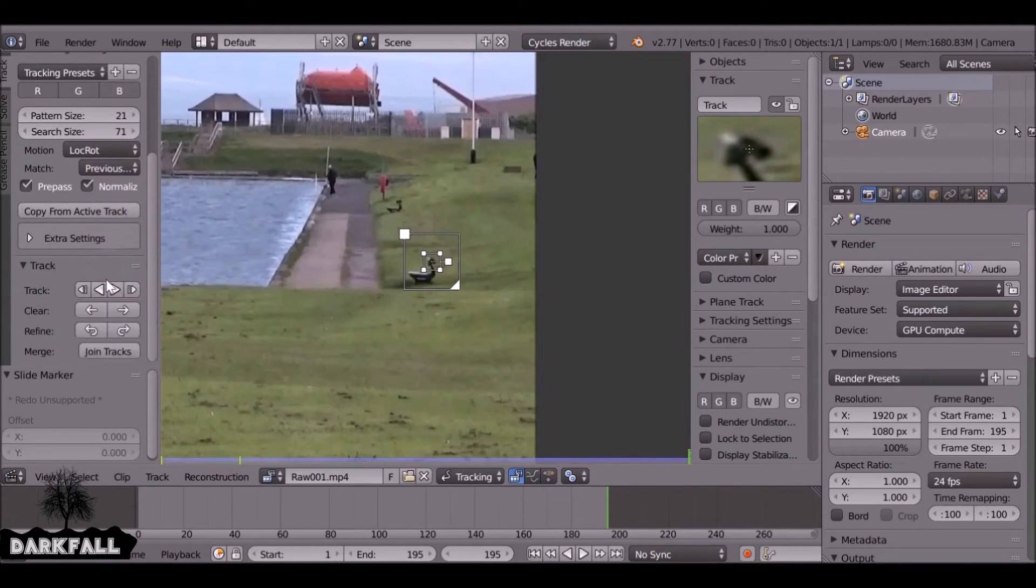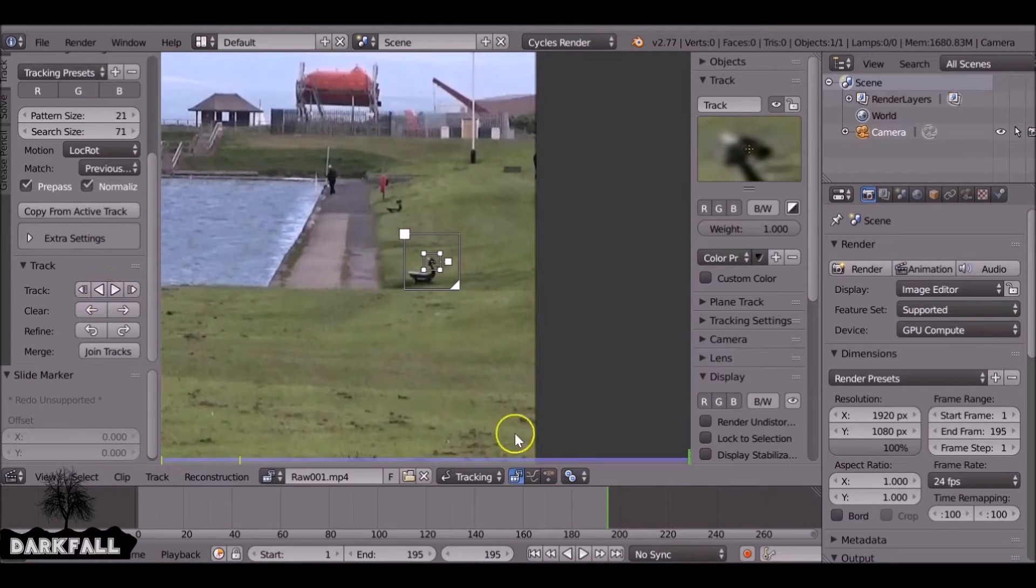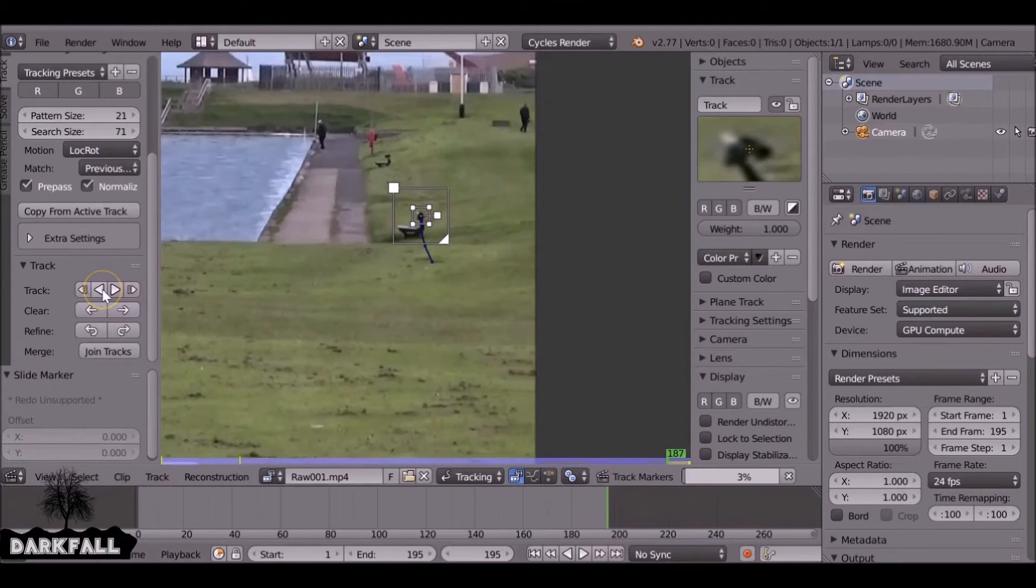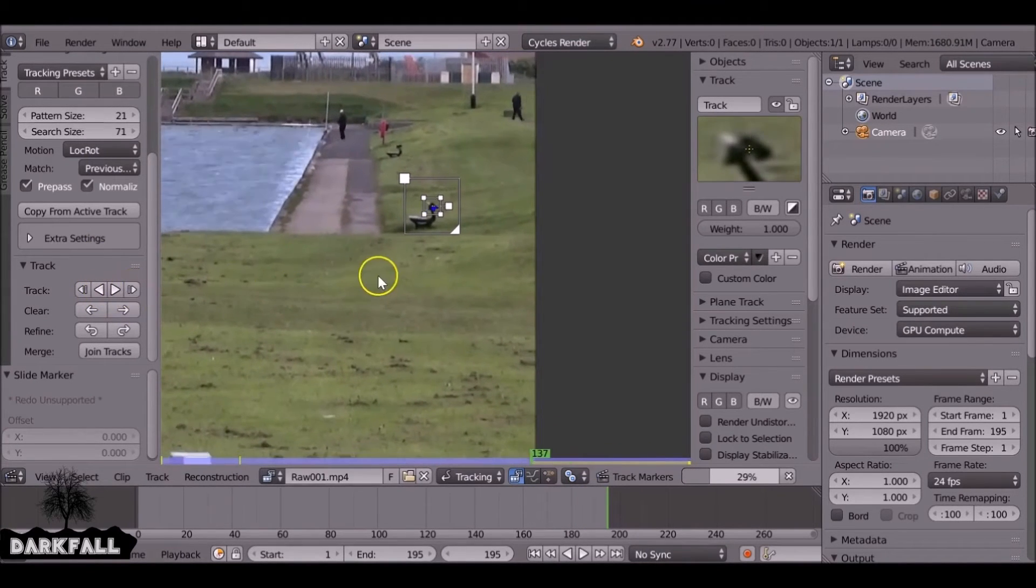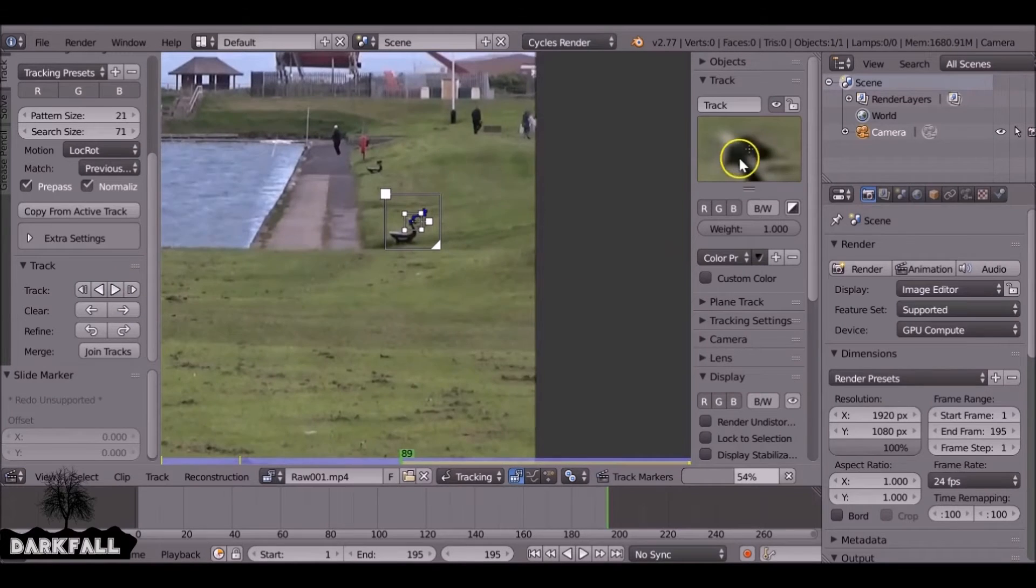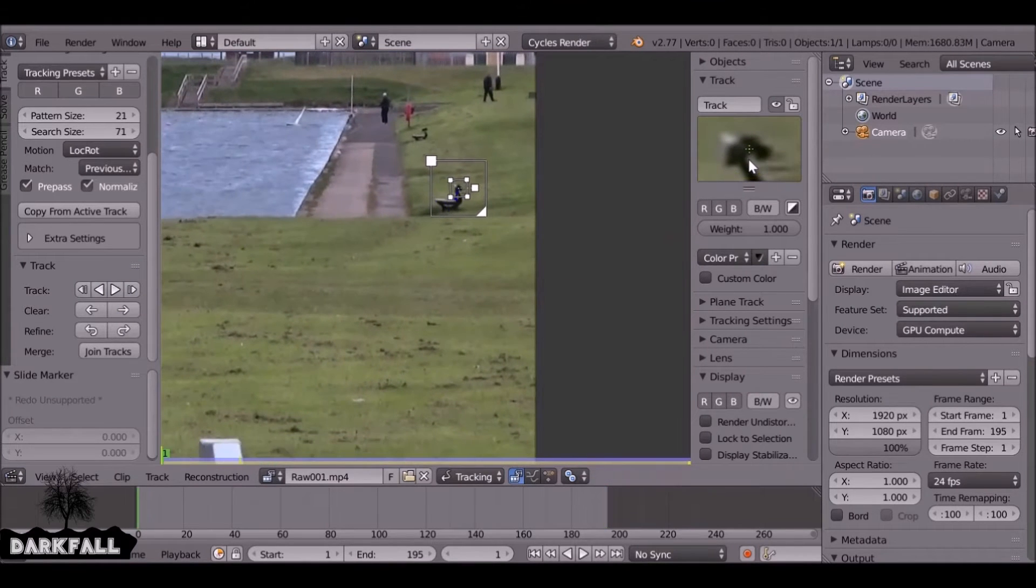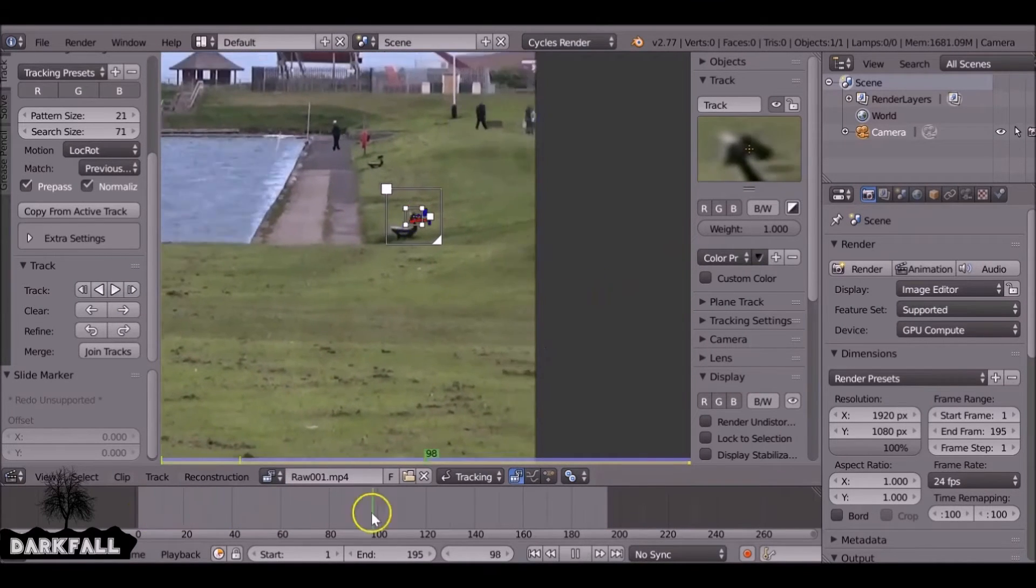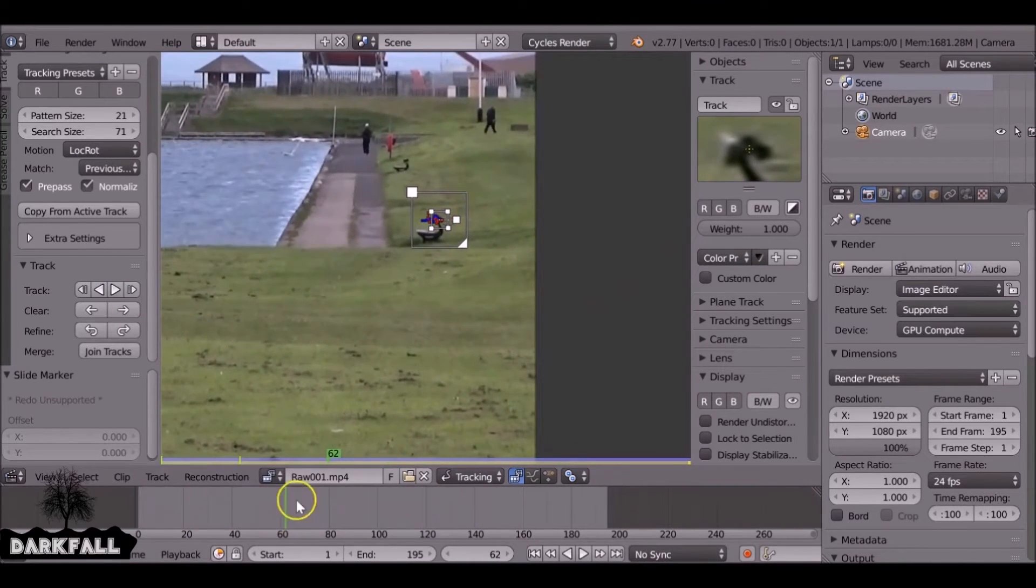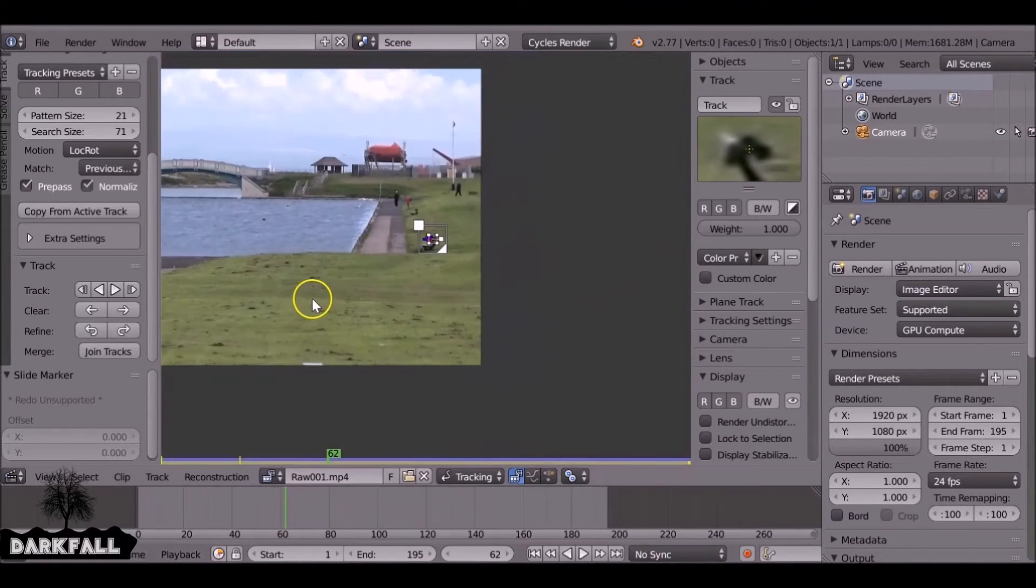So now we need to track this forward or backwards depending on where we are. Since we're actually at the end frame we need to track this backwards. If you look up here, it seems to work fine. Scrub through. Yeah, sticks there. No problem.